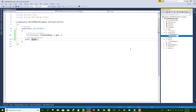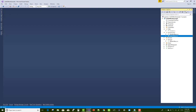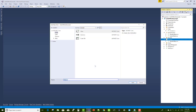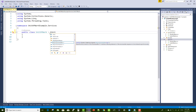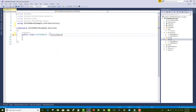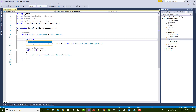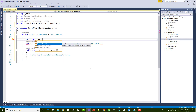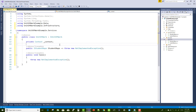Now implement the IUnitOfWork interface with the UnitOfWork class under the Services section. Use Control+Dot to implement. Here we have the Save method and the StudentRepo public property. Add the context class again and implement it in the constructor.